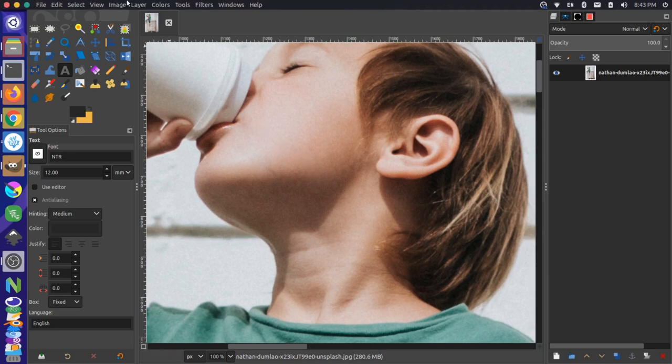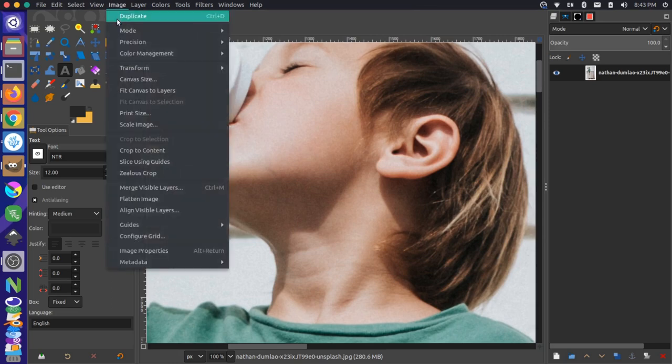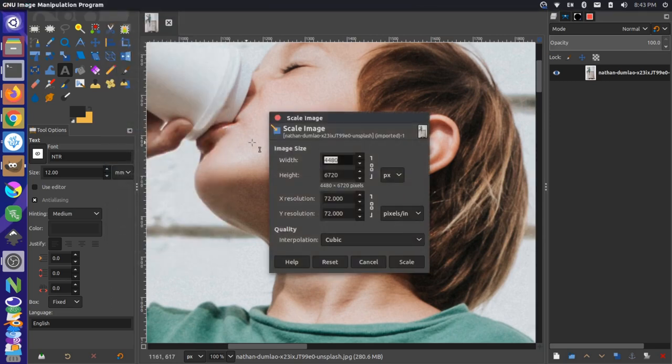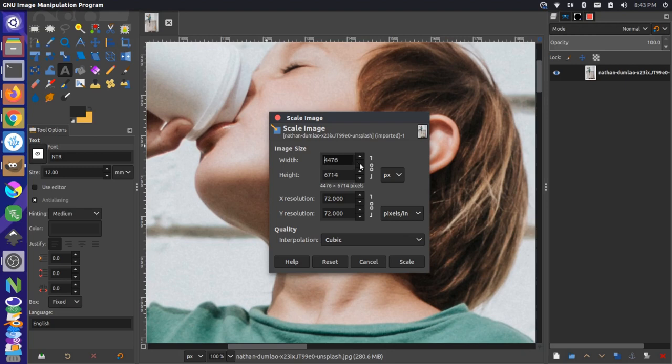You can do that with your image properties up here. So in your main menu, go to Image, Scale Image, and then you can scale the height and width of this. Now, this is linked automatically here. So as I change the width, the height automatically changes as well, or if I change the height, the width changes.